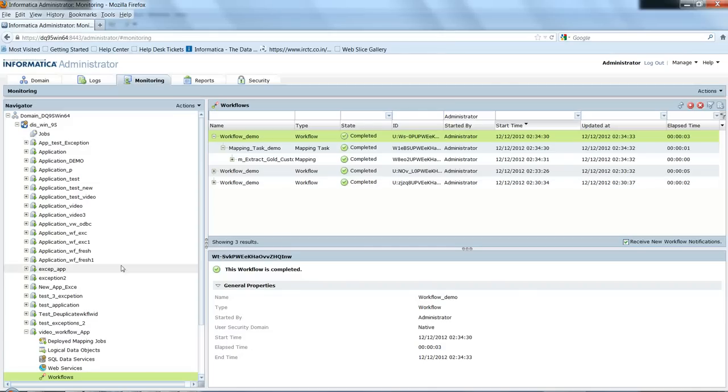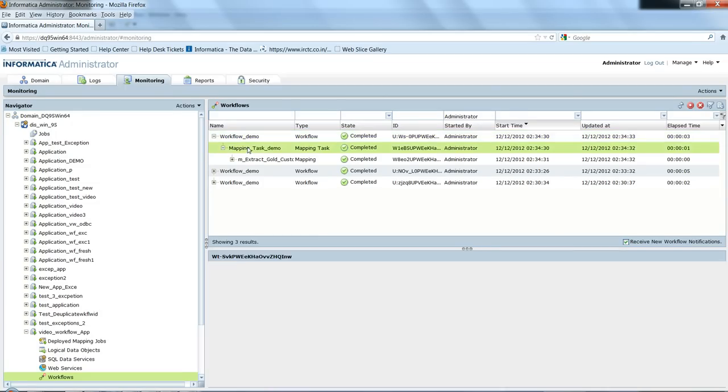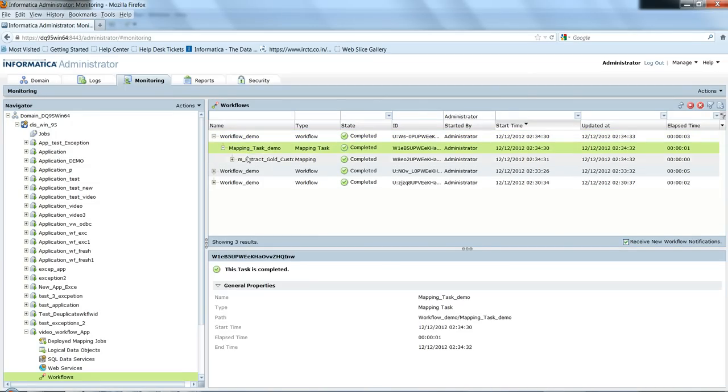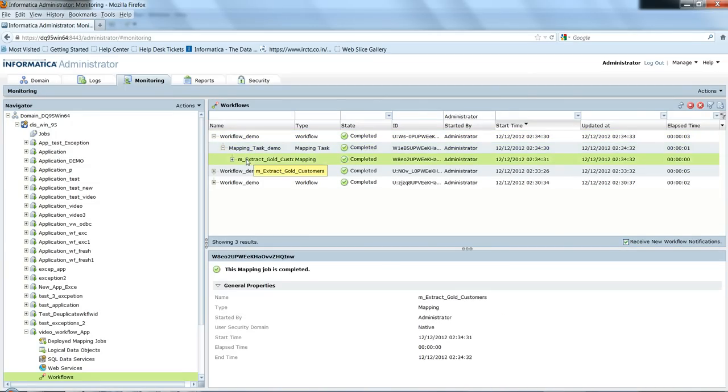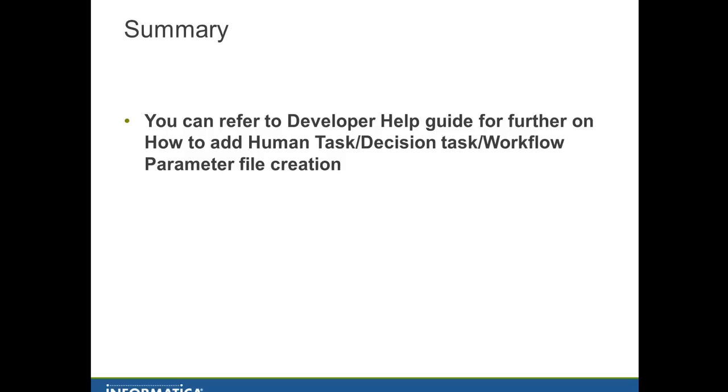You can confirm the second run when we ran from the command line. The workflow demo has been started, which has mapping task demo and the mapping M_extract_gold_customers has been successfully run. Through this demo we have learned how to create a workflow task, deploy it as an application, and run the workflow task from the command line.